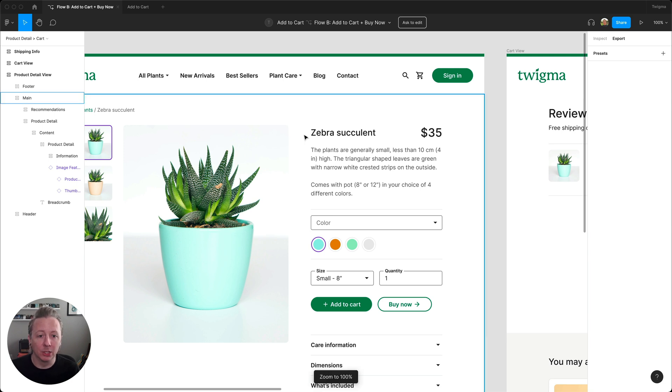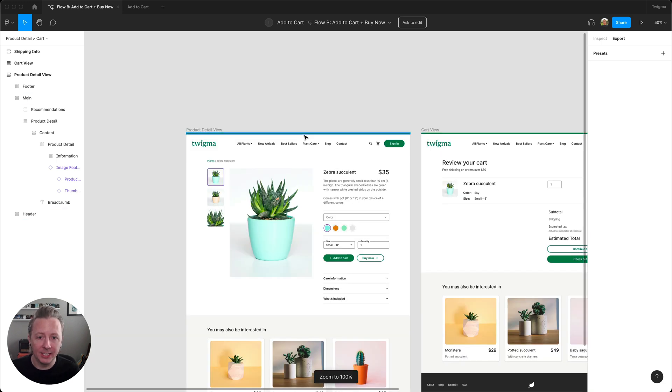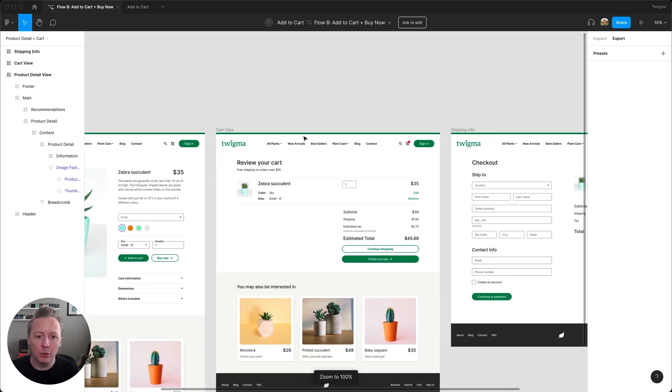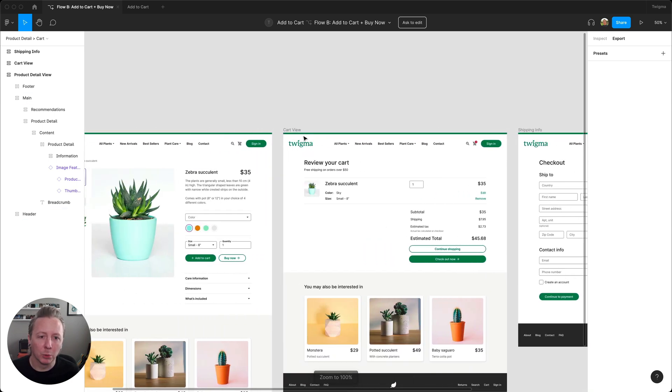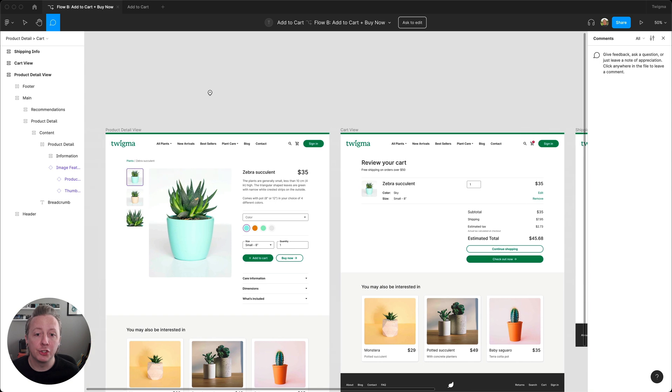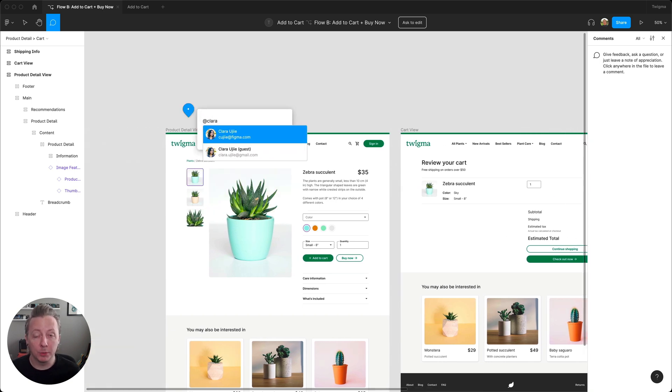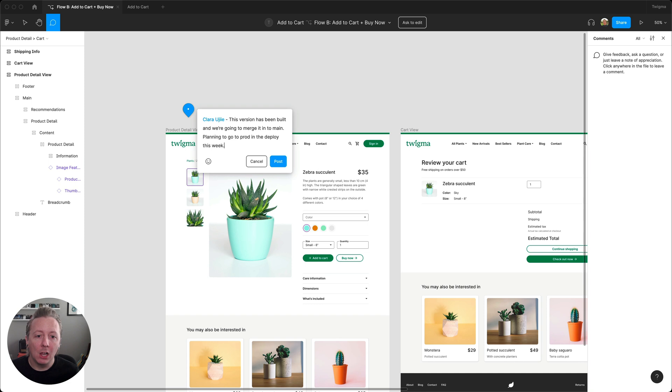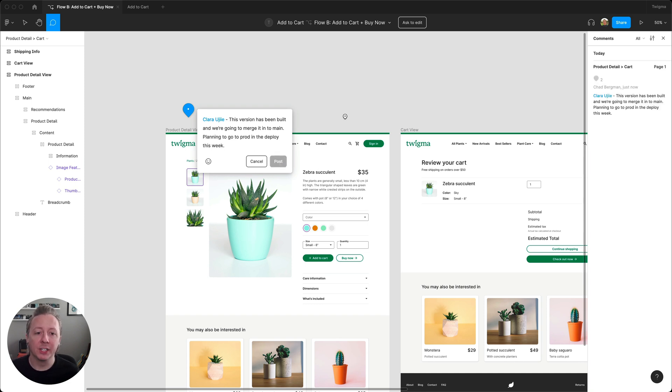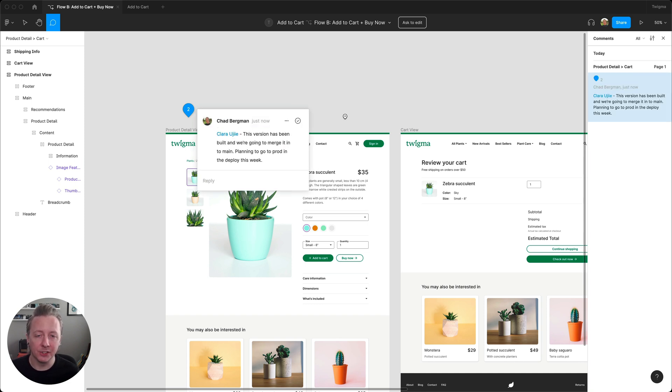After I've completed the build on the code side, I'll leave a note for Clara that we're going to merge these changes in and have it ready to go out to production soon. I'll also follow up with her directly so she can review the designs against what's been built.